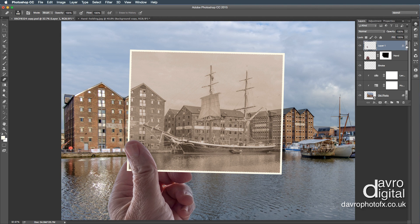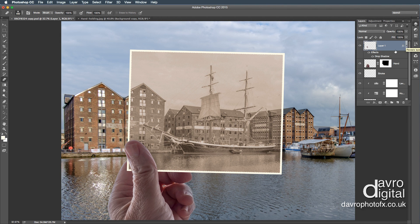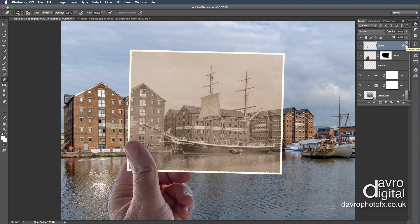Don't forget, this is now a Layer Style — it's set here. You can double-click if you want to bring this back and make any further adjustments. There are adjustments I want to make to the colouring and the lighting on the hand. Because we've actually got a Layer Style here, what we need to do is group these two layers together.